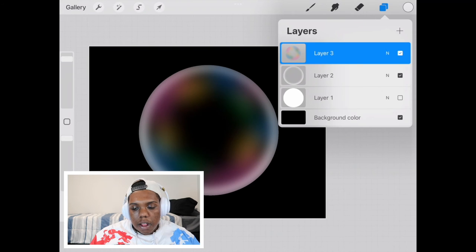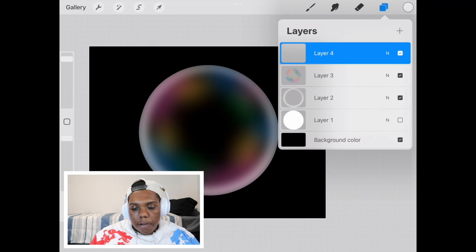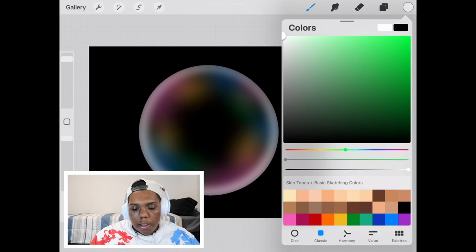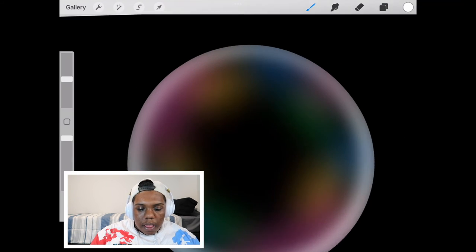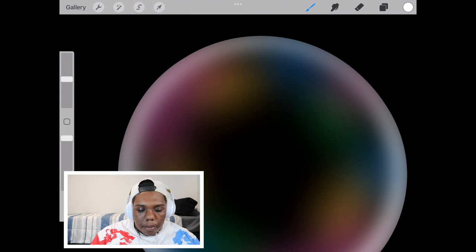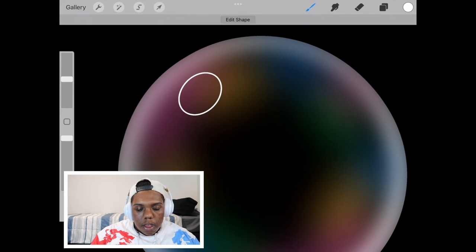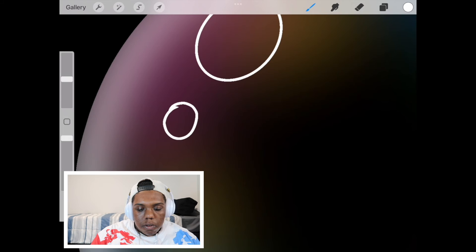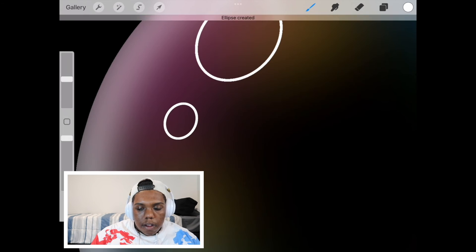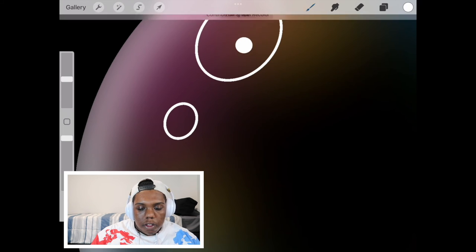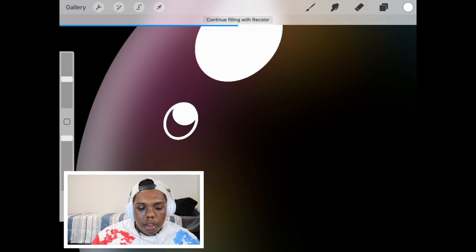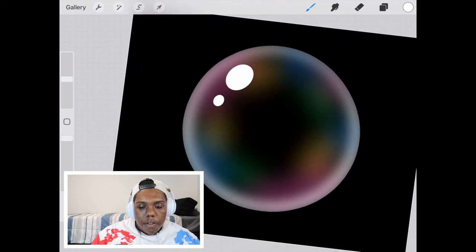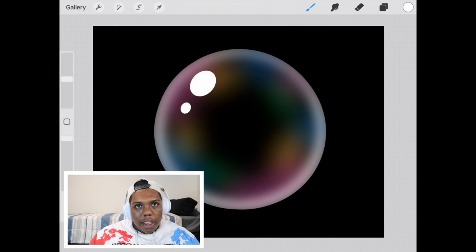Okay, and now we're going to add another layer. We're going to make the color white. And then I'm going to add some highlights to the bubble. Which I am going to use a circle. Maybe like another smaller one too. And we're going to fill in the two. So that way it looks like a shine effect.